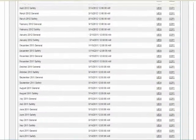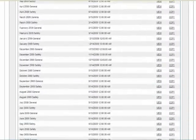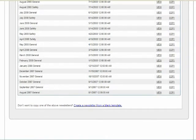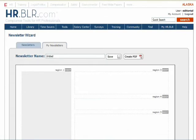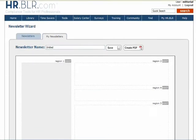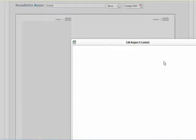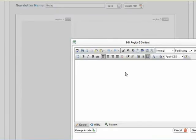If you choose to create your own newsletter from scratch, select Create a newsletter from a blank template. The blank newsletter template functions identically to the editing mode we used before. Selecting the Edit button above any field will allow you to enter any value into the box.